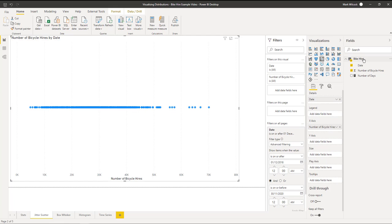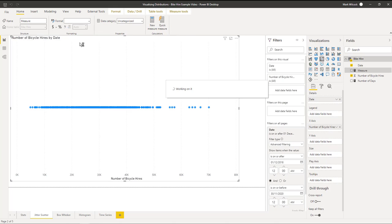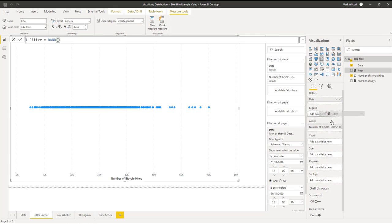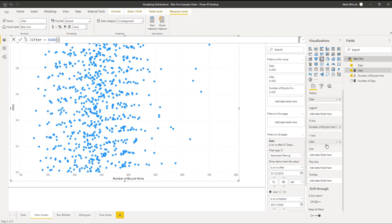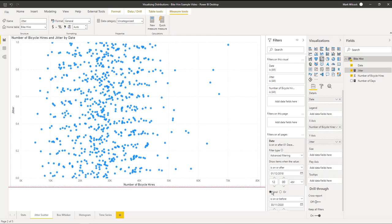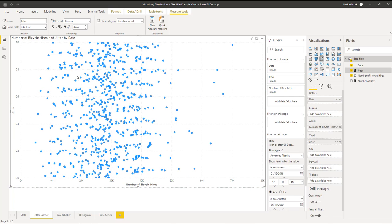Let's solve that by creating a new measure that we're going to call jitter. It's just going to use a DAX function that returns a random value between zero and one. Now we can put it onto our y-axis and we can see the distribution of all of them. The y-axis doesn't actually mean anything, but the x-axis obviously does.